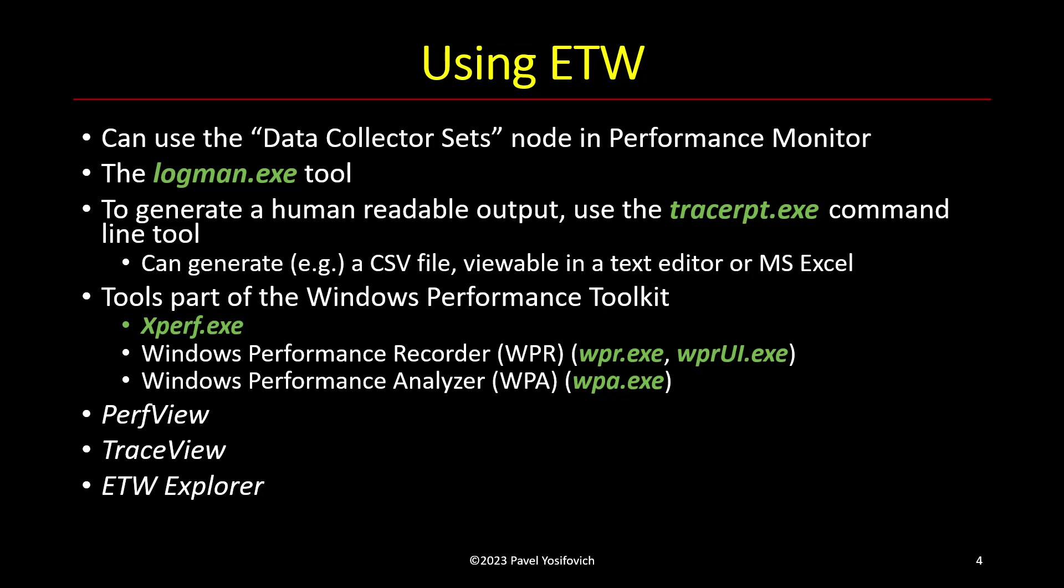Then there's TraceView, which is a tool coming with the Windows driver kit, which allows you to open an ETL file and see it in a tabular format. Very similar to what converting to CSV will essentially give you. But it can also capture stuff at real time as well.